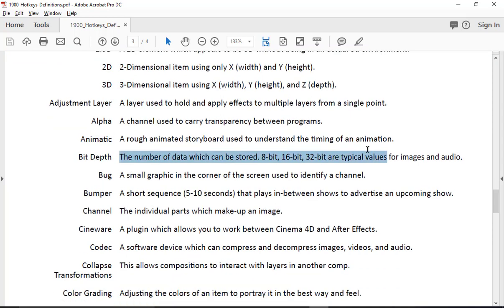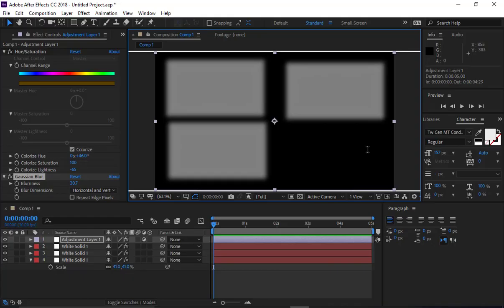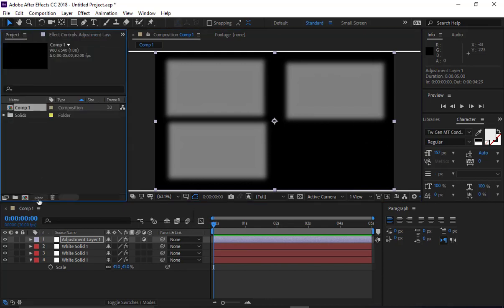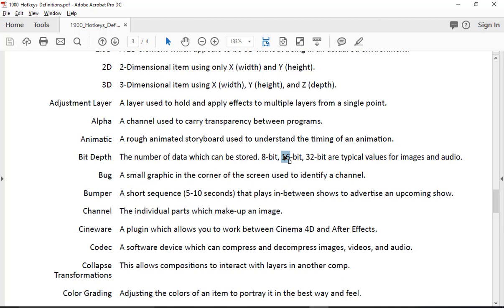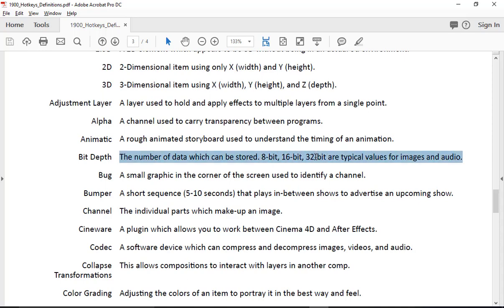Bit depth is how much data is stored within a pixel. Everything we're dealing with in After Effects right now is 8-bit, shown as 8 BPC — 8 bits per channel. That means 256 different colors in the red channel, 256 in blue, and 256 in green. The more bits you have, the more colors you get. When working with 3D, you might work at 32-bit, which has a mind-blowing number of color combinations versus the ~16 million in 8-bit.